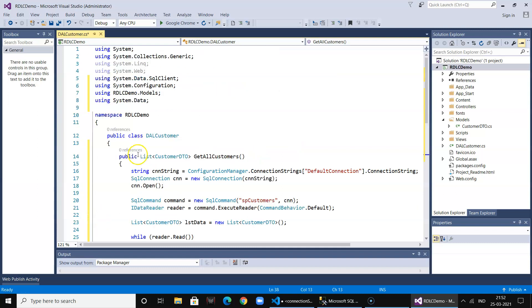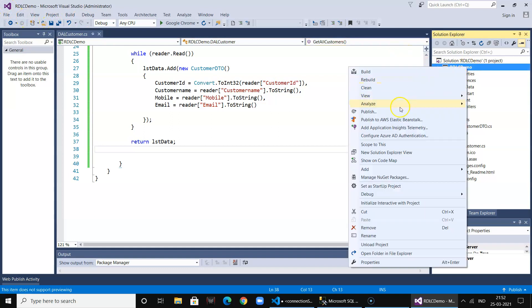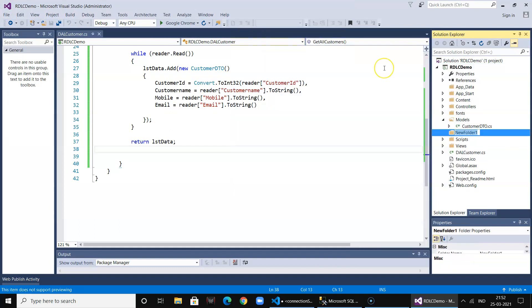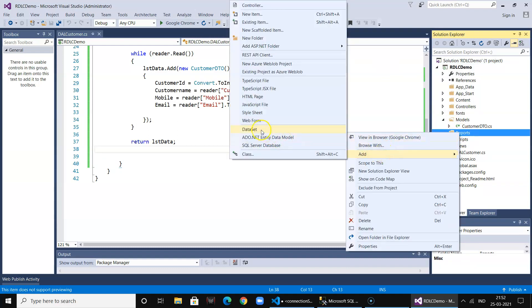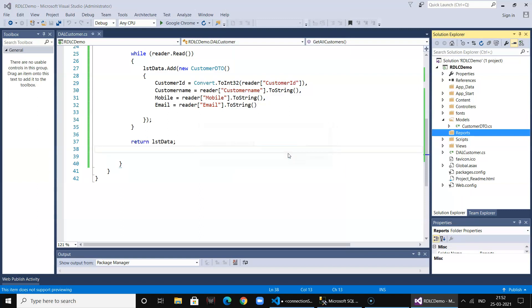Now let's call this in the report. In order to add a report, we'll first add a folder called Reports, and then we add a dataset object called CustomerDS.